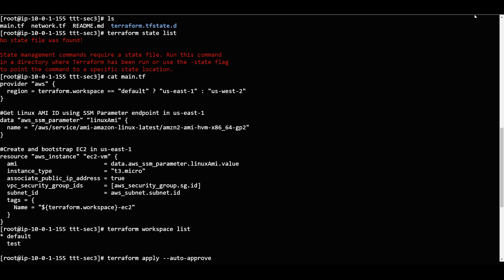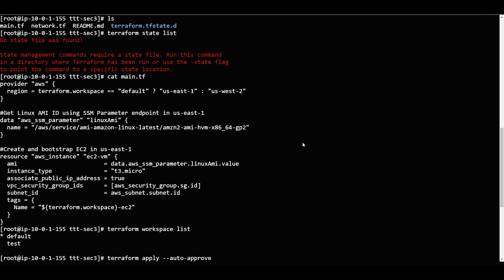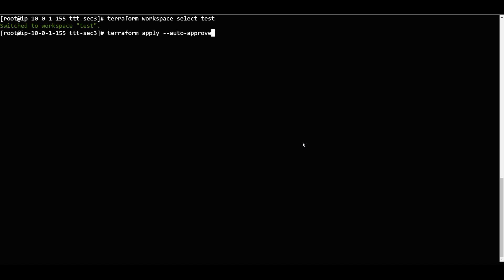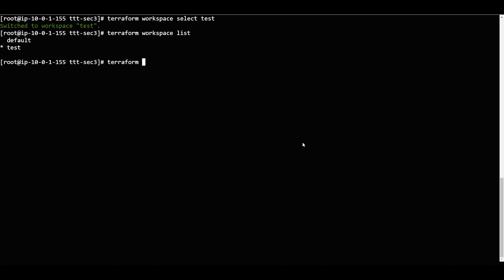Now what I will do is go to 'terraform workspace select test'. Then test is selected. Again if I list it, I am in the test workspace. Now what I will do is run 'terraform destroy --auto-approve'.